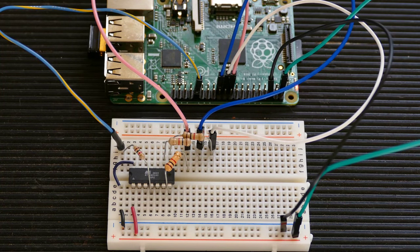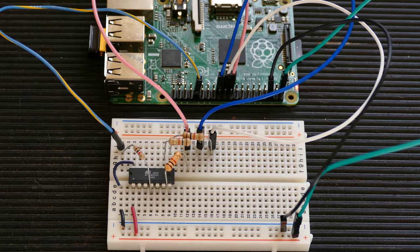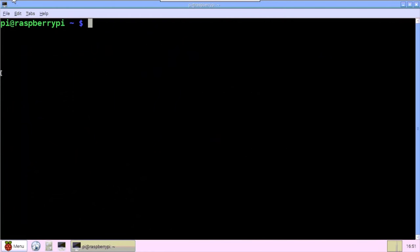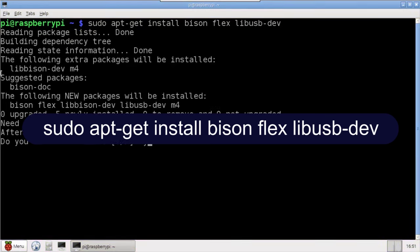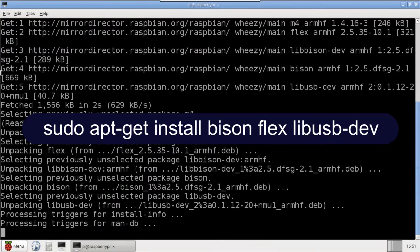Okay, that's all it takes in terms of hardware. Next, we need to install the programming software, which is called AVRDude. There are three dependencies, BISON and FLEX for parsing, and LibUSBDEV. They are installed using apt-get install.